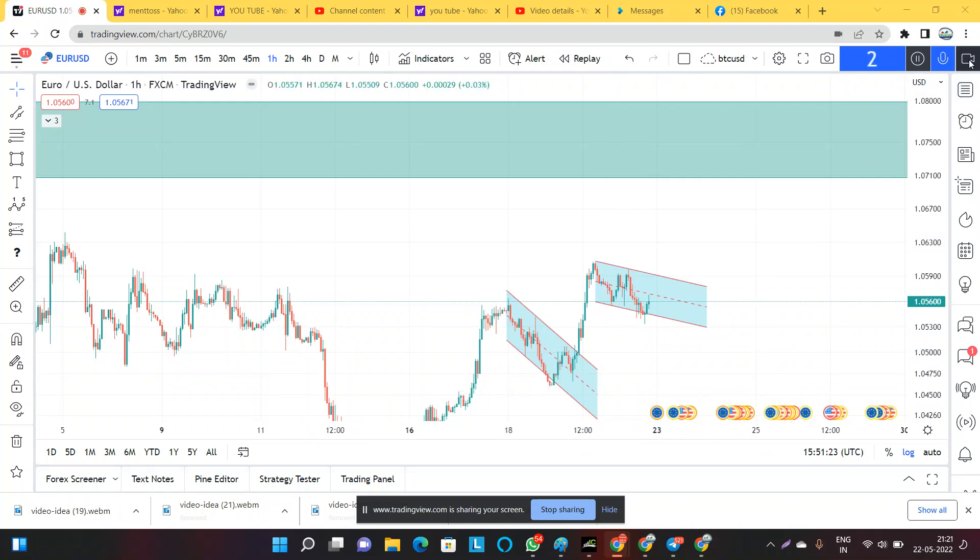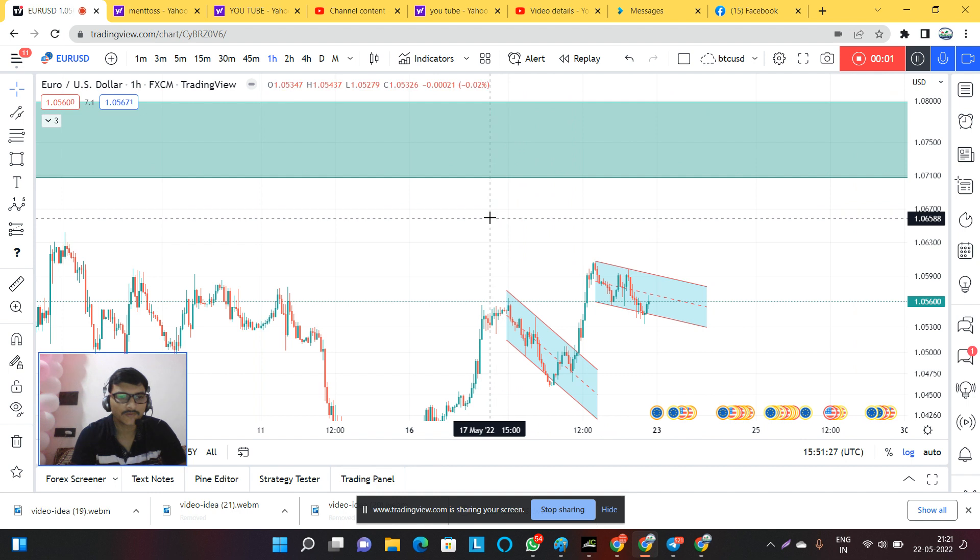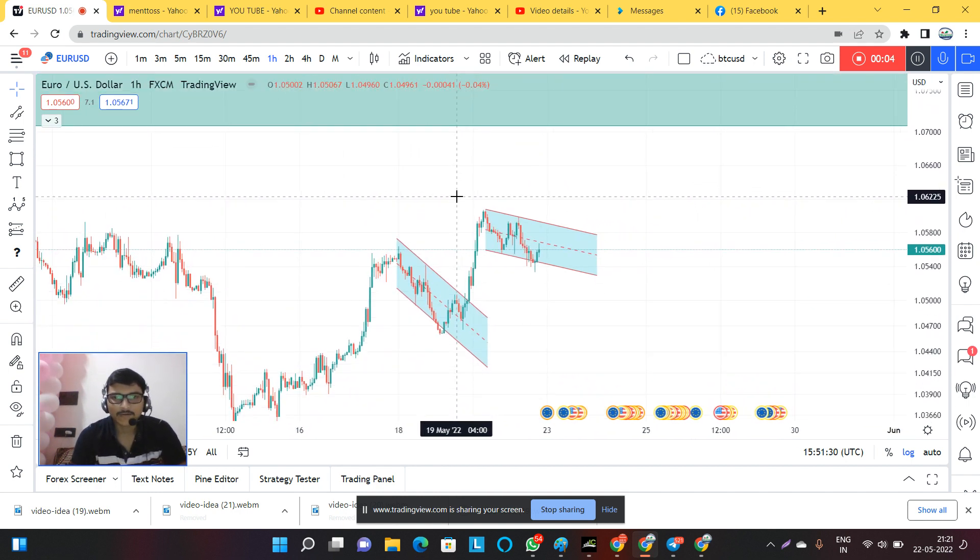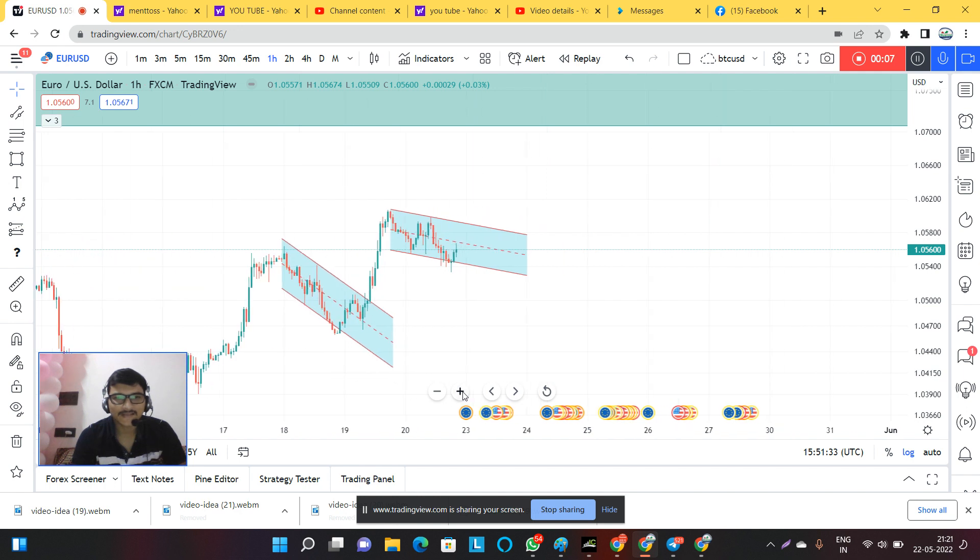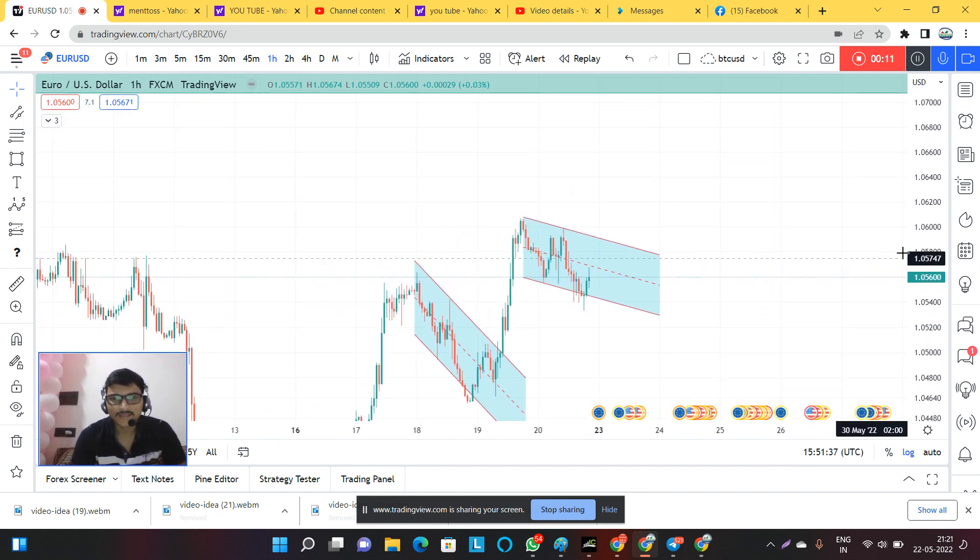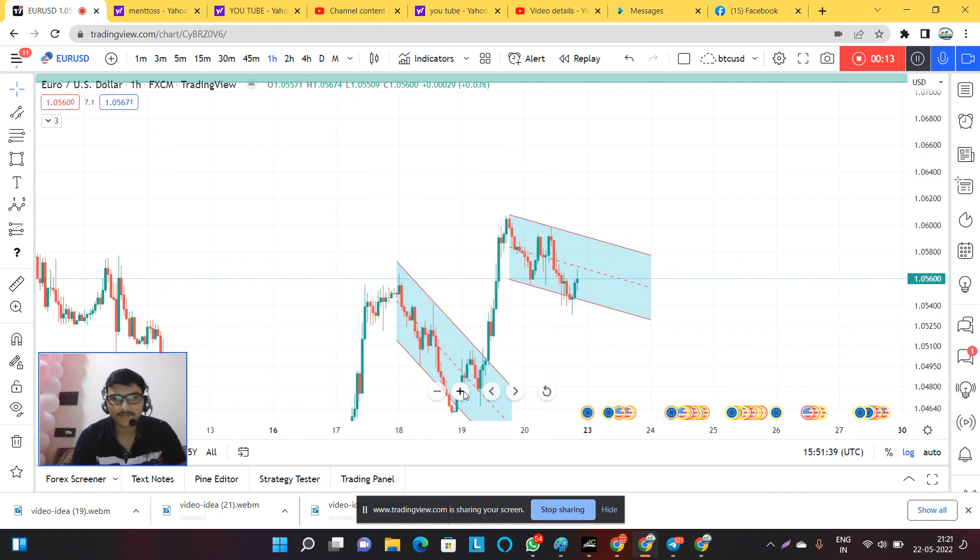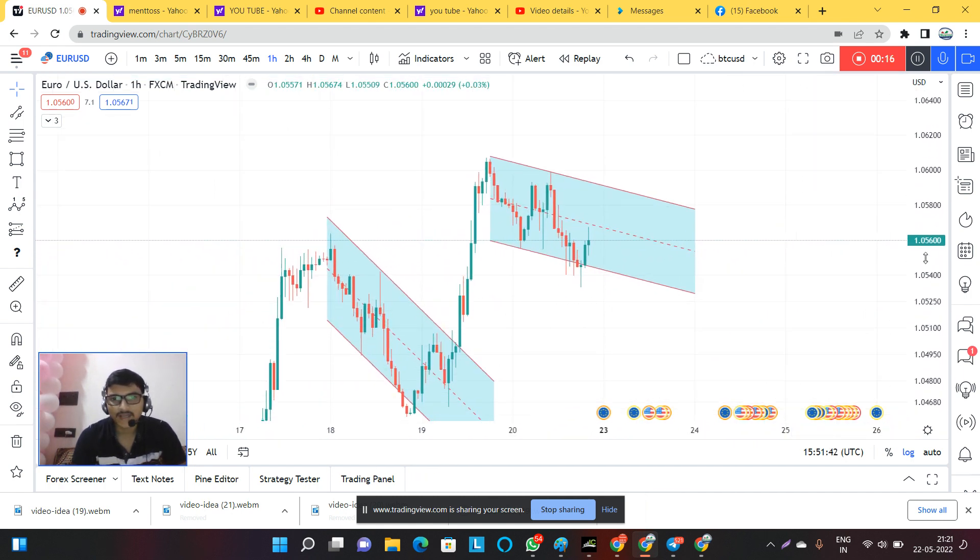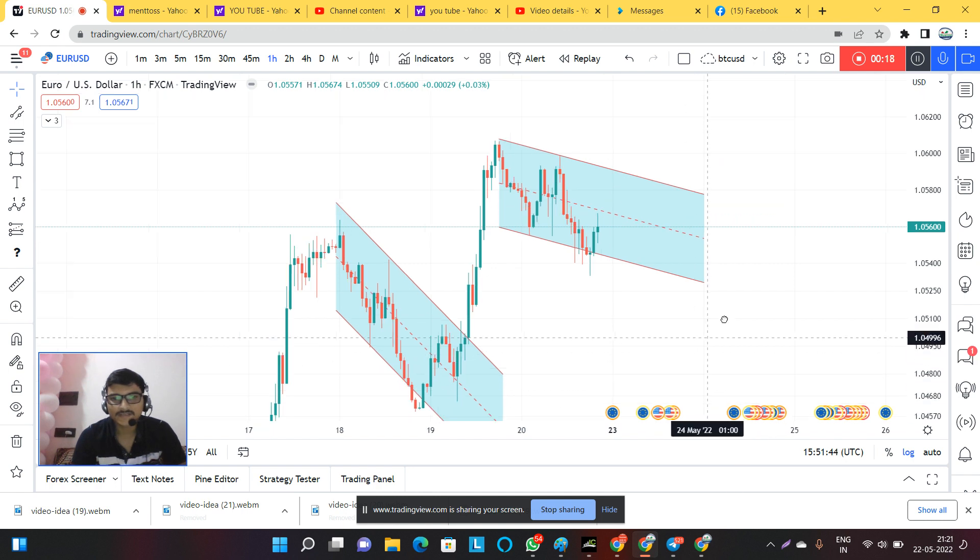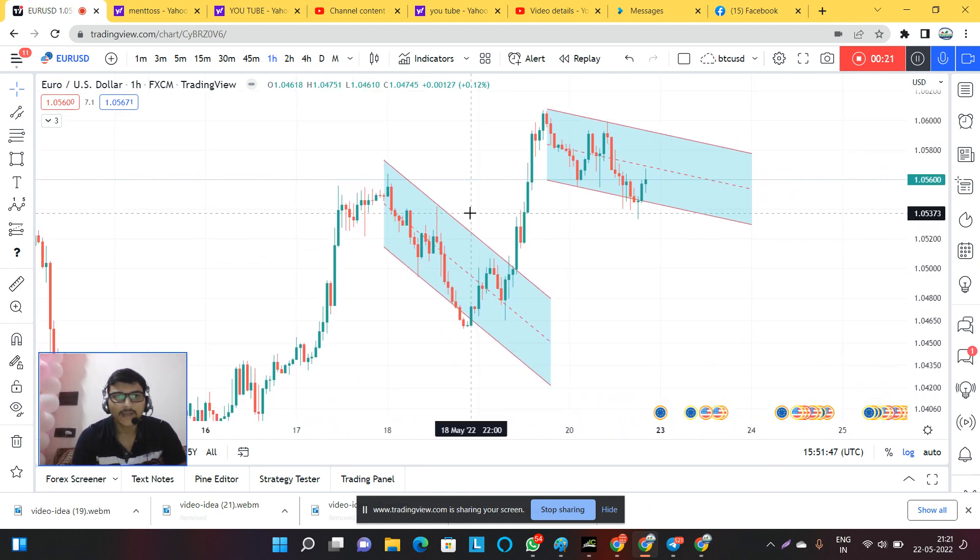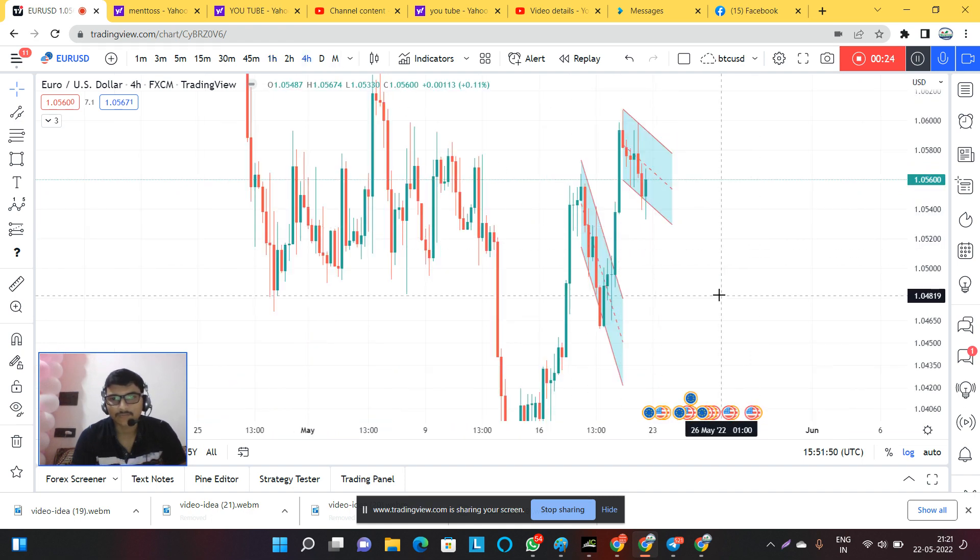Hey guys, welcome to the session again. In this session we are with the EURUSD chart and I'm going to share some analysis and views with all of you. As you can see, the market is just lying on a resistance level.